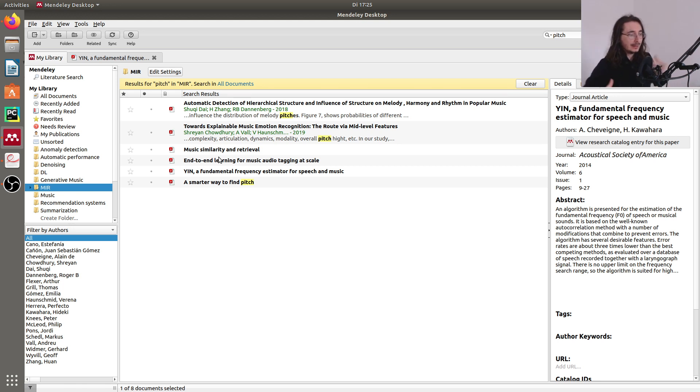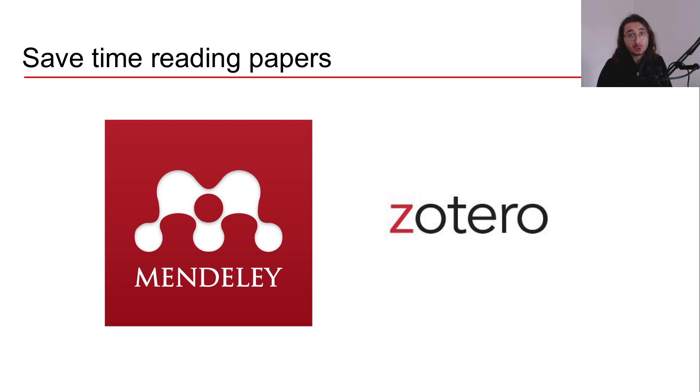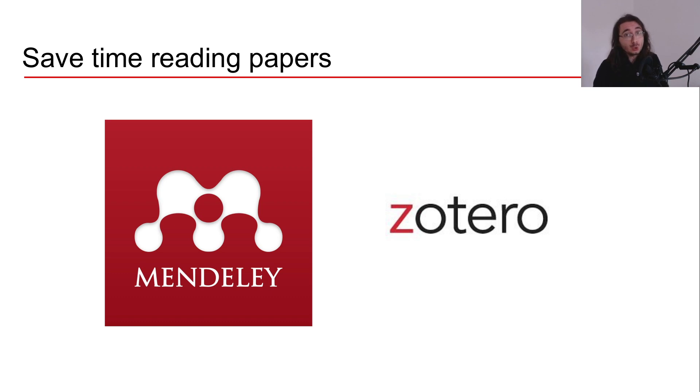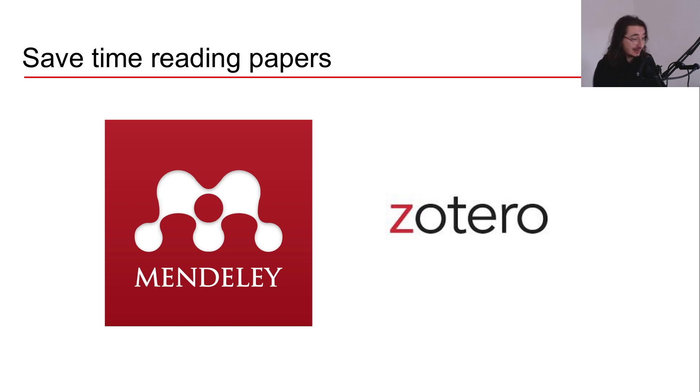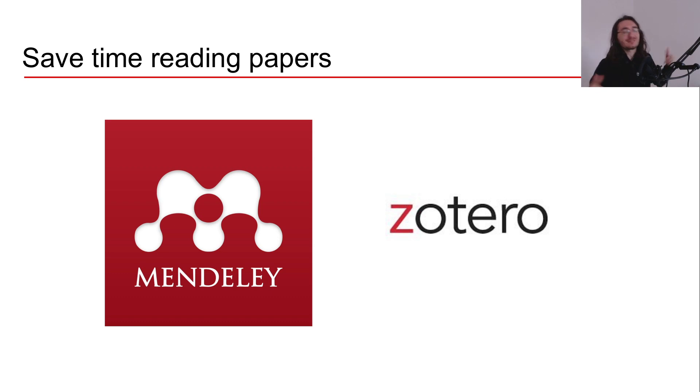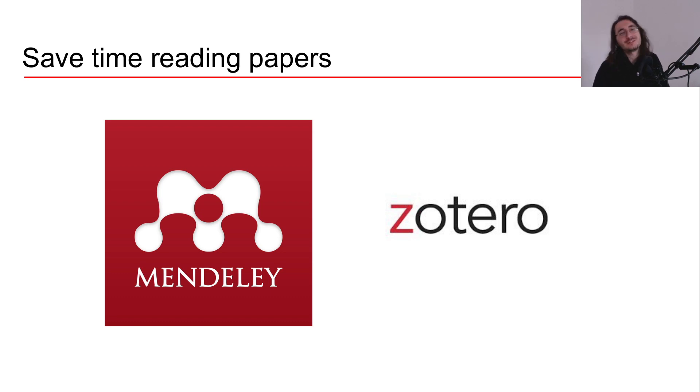By now you should have a good idea of how to filter out papers so that you can focus on the most promising ones. You should also be familiar with the venues where you can find interesting AI audio and music papers. And you should have a good understanding of how you can speed up your reading process by using reference management software like Mendeley or Zotero. So that's it for this video and for this mini series. I hope you found it useful. And if that's the case, please consider subscribing and hit the notification bell. I guess I'll see you next time. Cheers.